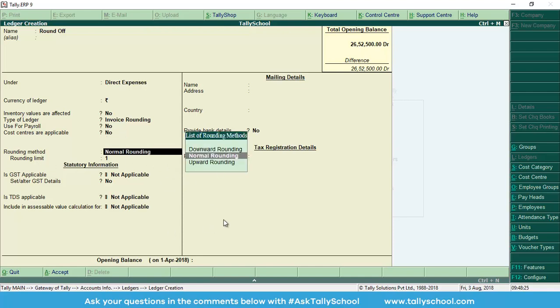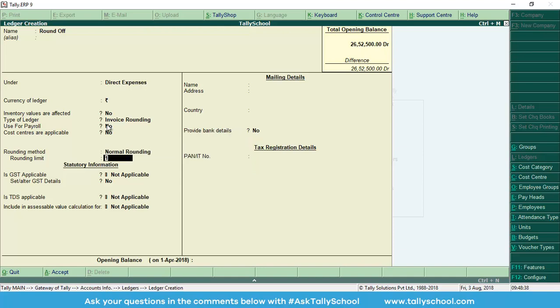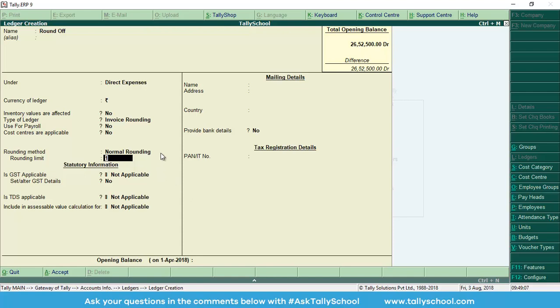Rounding method: there are three types of rounding method, that is downward, upward, and normal. We will select normal, so depending upon the decimal number either it will go up or it will go down. Rounding limit is one, so we will select one. If you have big invoices, for example, if you have an invoice of 25,000 and 10 rupees, you can round off and put the rounding limit to 10, so it will be 25,020 rupees and 10 rupees would be rounded off. But if you have invoices like 5,000 rupees and 23 paise, you can keep the rounding limit to one, so it will round off in terms of paise. I will show you that while creating the accounting entry. For now, just select one if you are finding it confusing because it is a little bit confusing.